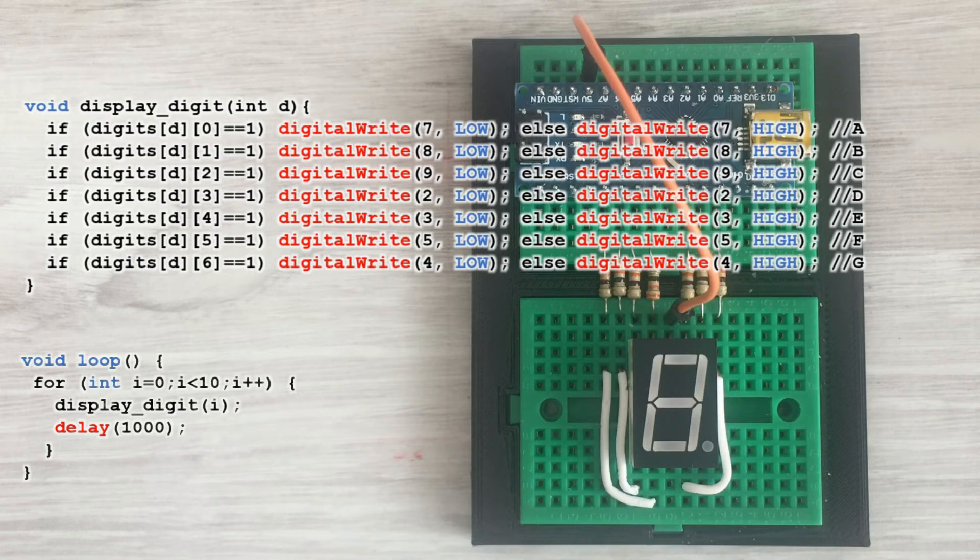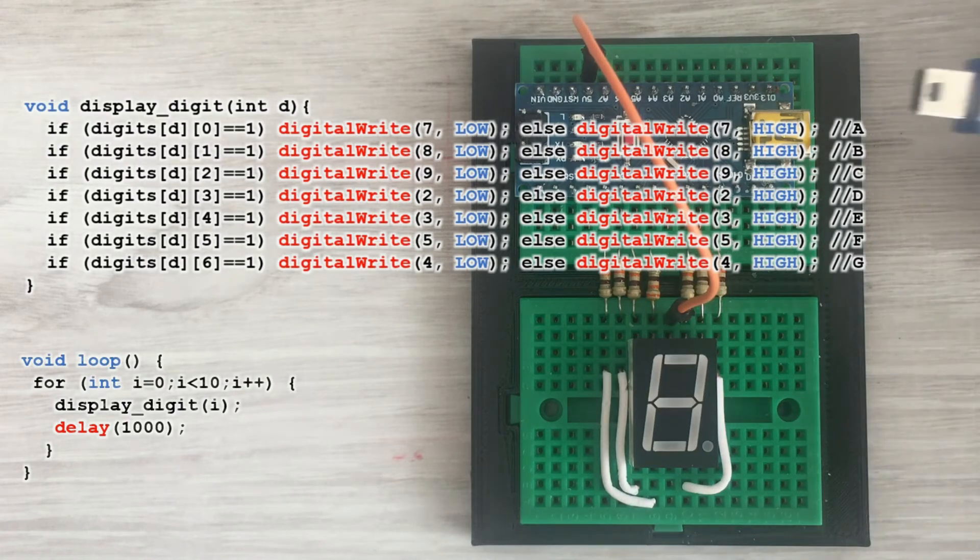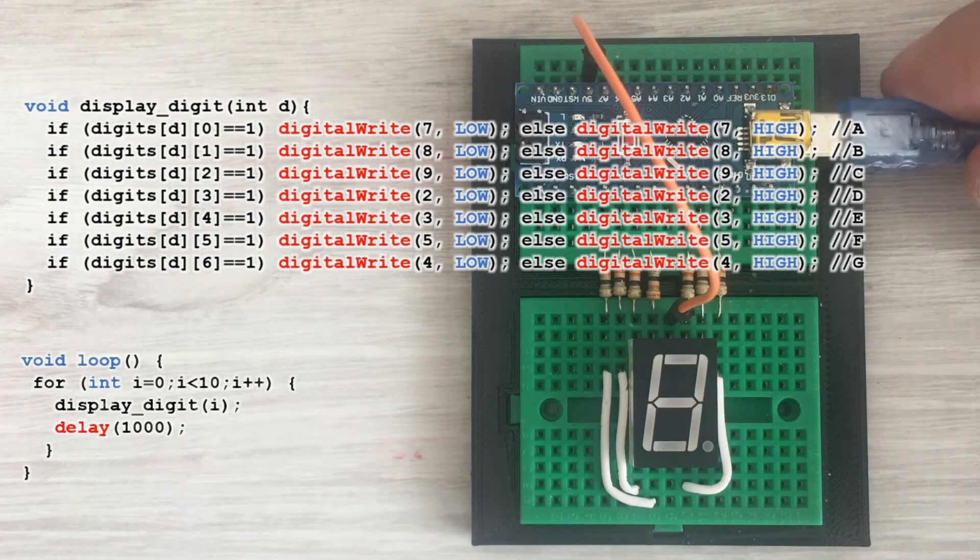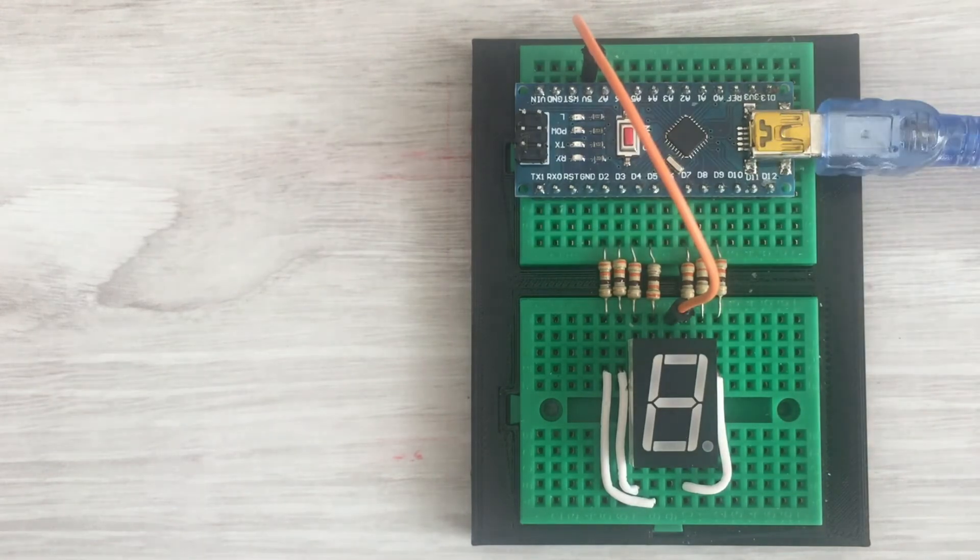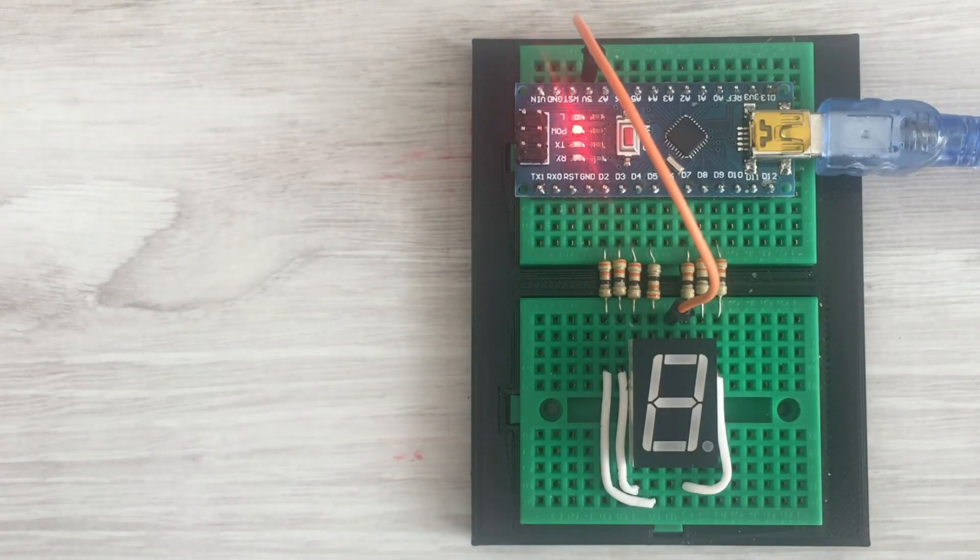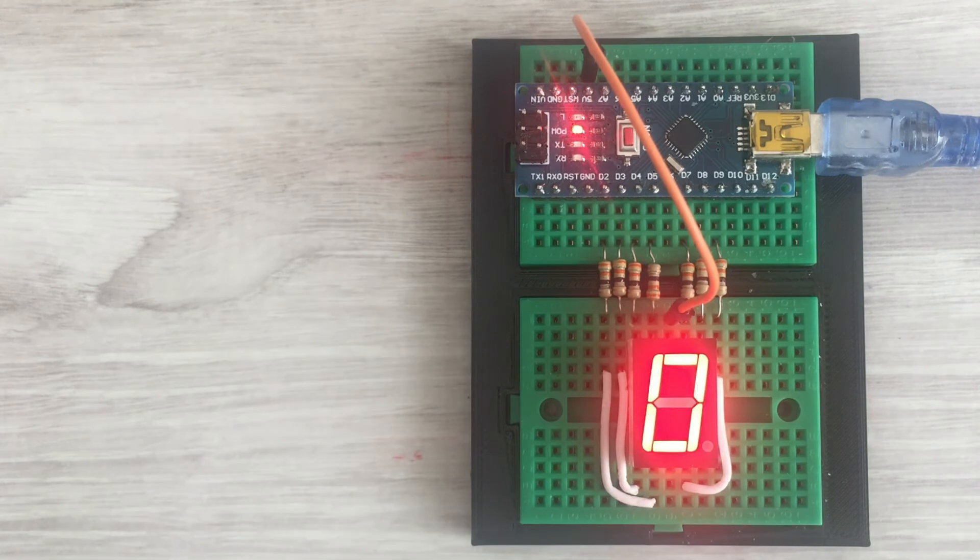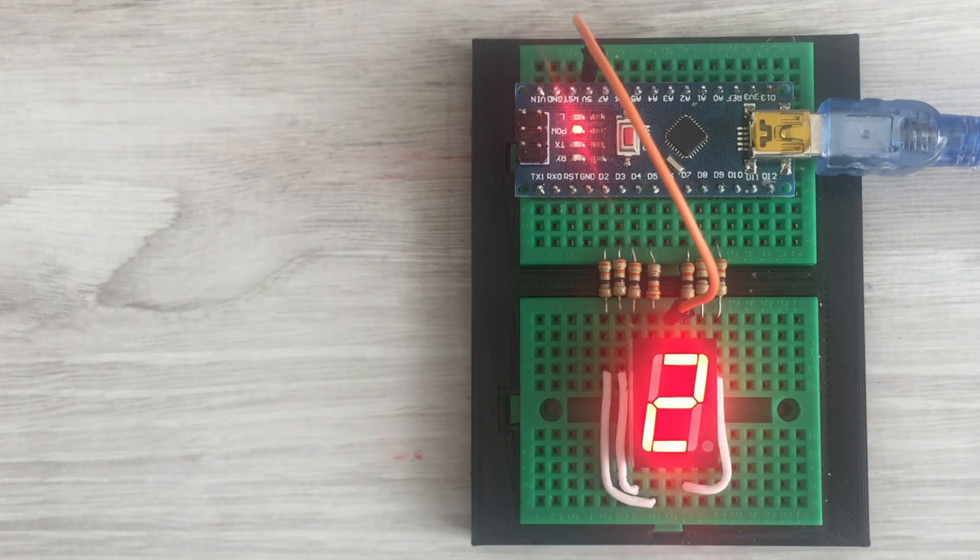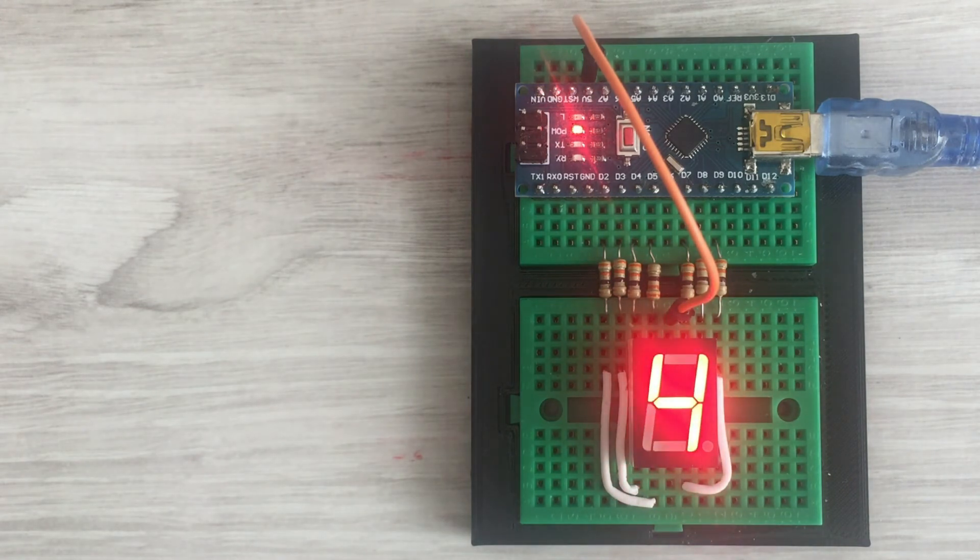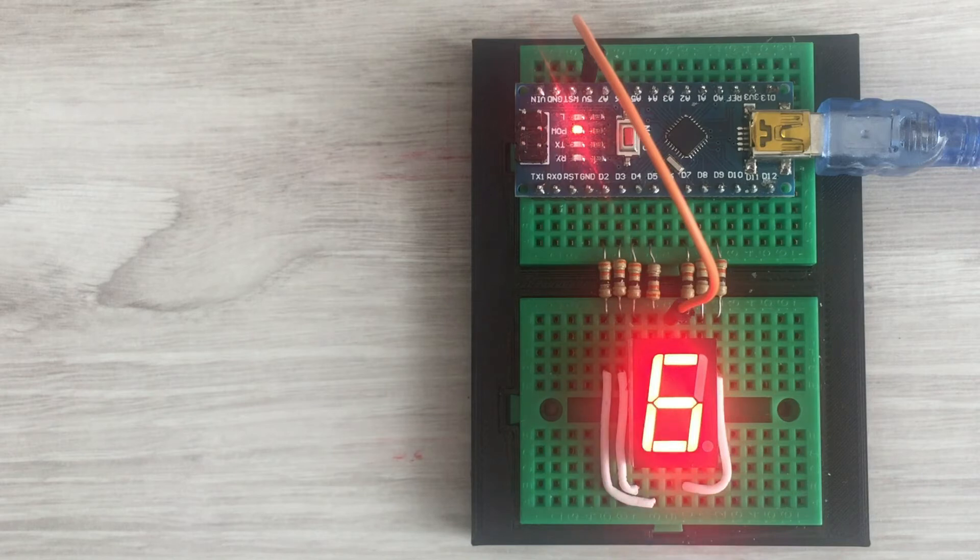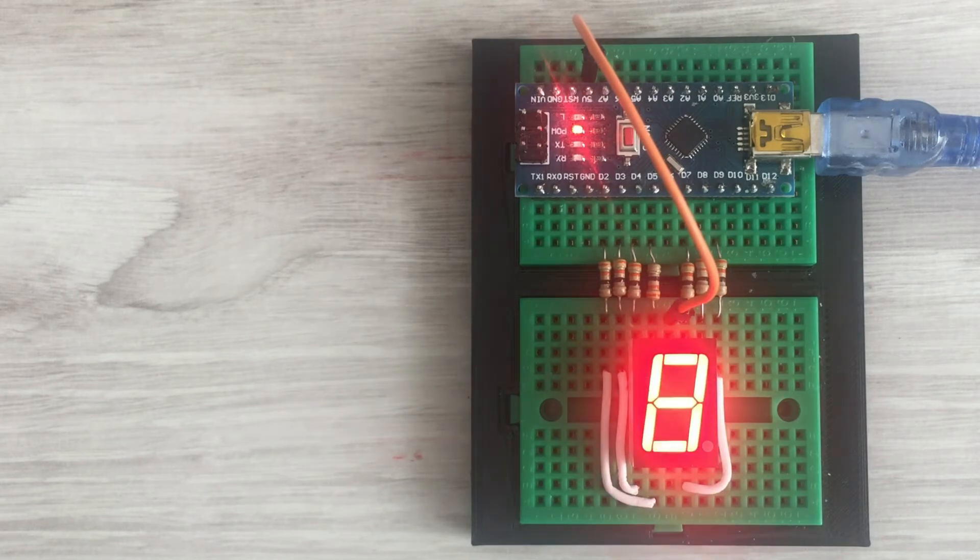Let's power on Arduino and send the sketch to the board. We are displaying the sequence of digits from 0 to 9. All segments were displayed as defined in the digits table.